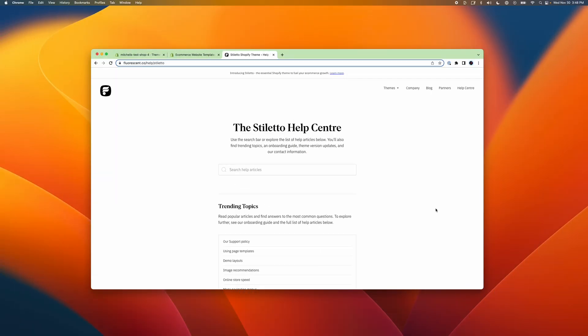It's important to note that this tutorial is for updating OS 2.0 versions of our themes only. If you're currently using a vintage theme, or are unsure how to check whether or not your current theme uses Shopify's theme OS 2.0, please check out the link in the description before following this tutorial.